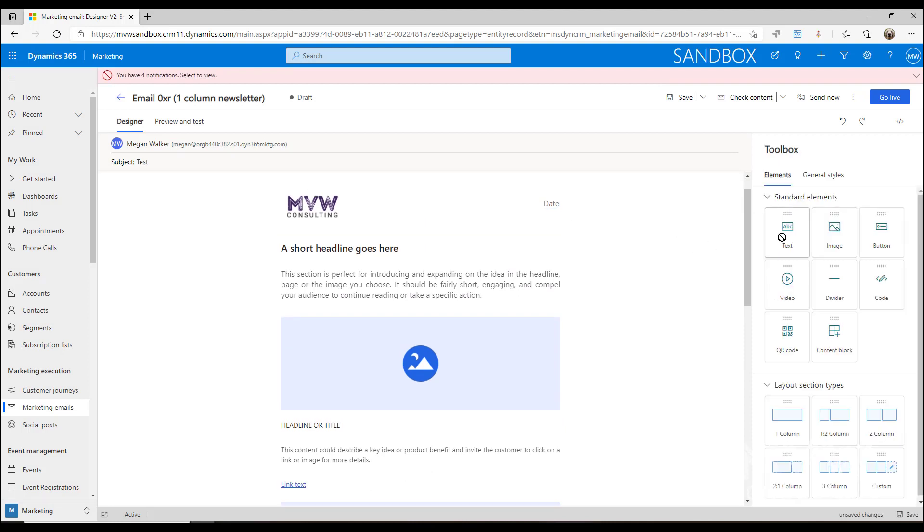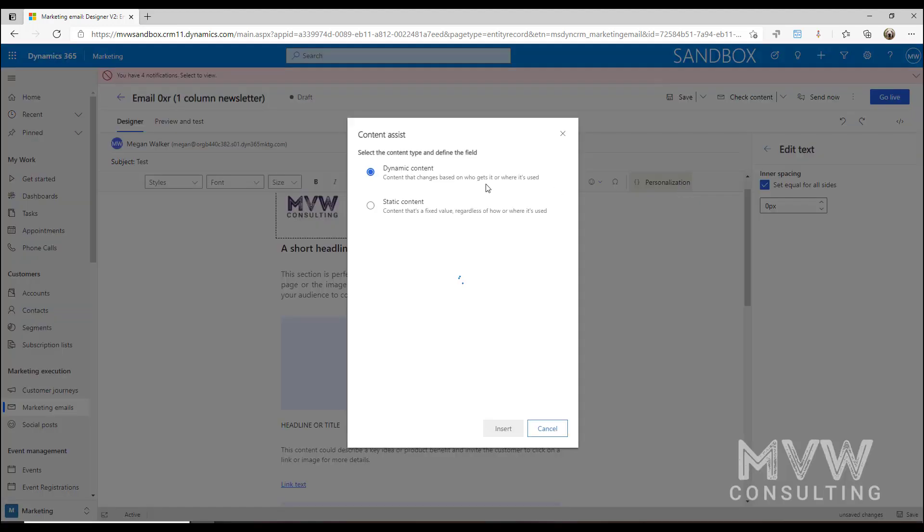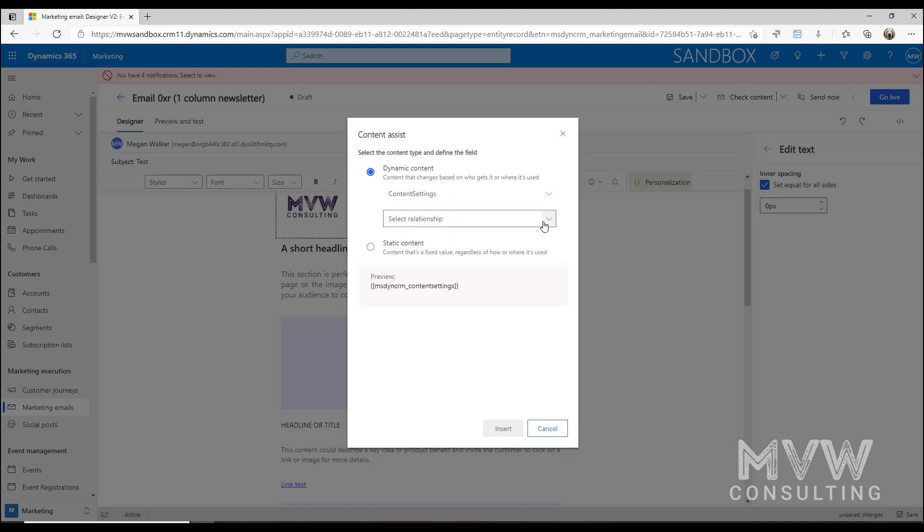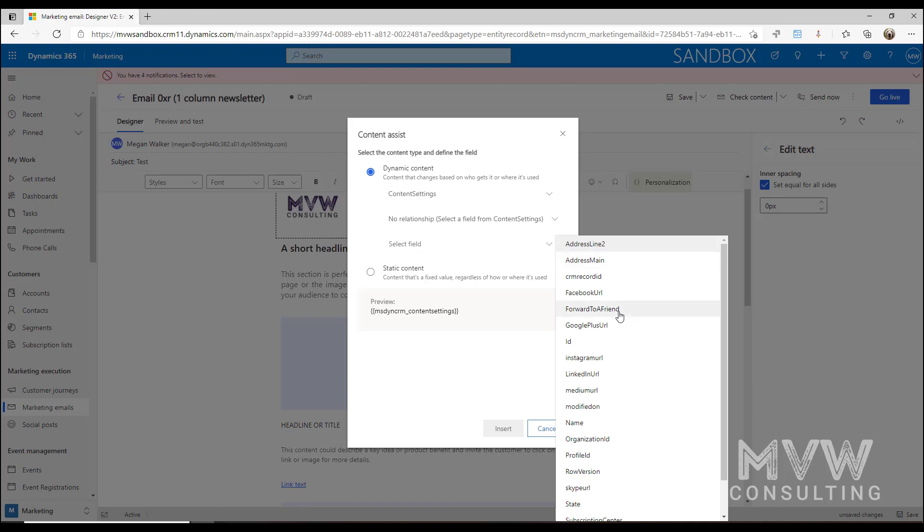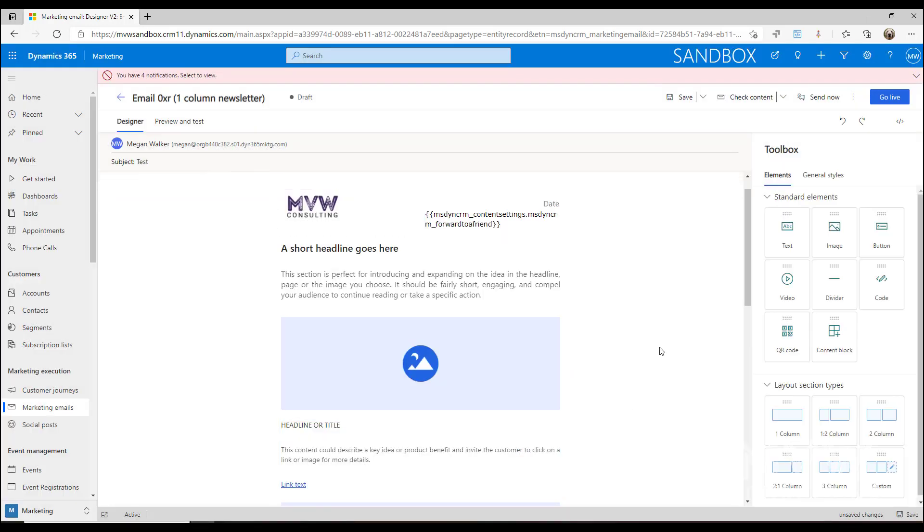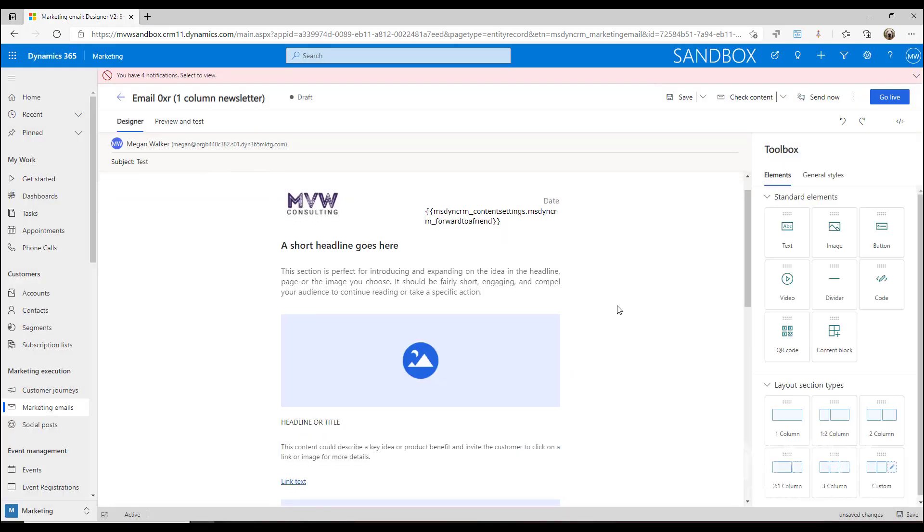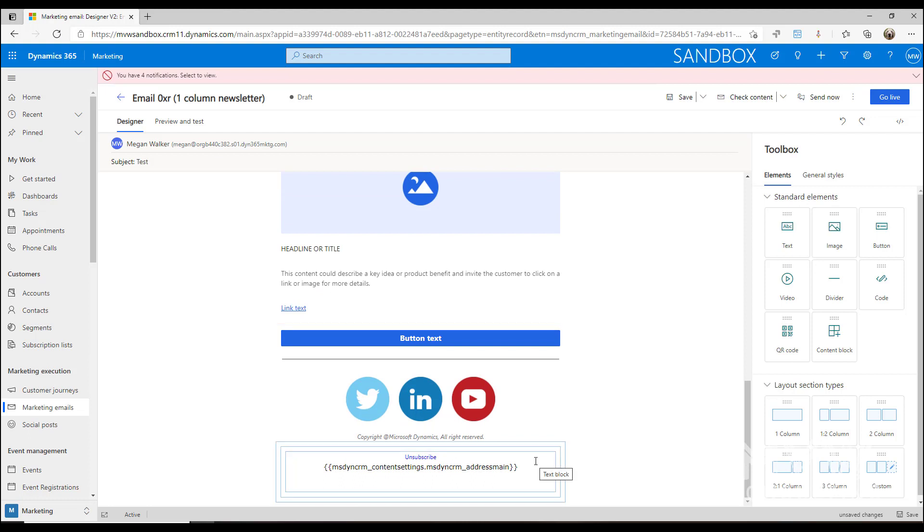I could add in my forward to a friend. I can do the same thing: pull from the content settings, select a field from the content settings, and then select that forward to a friend link. We can go ahead and we can actually add those in.